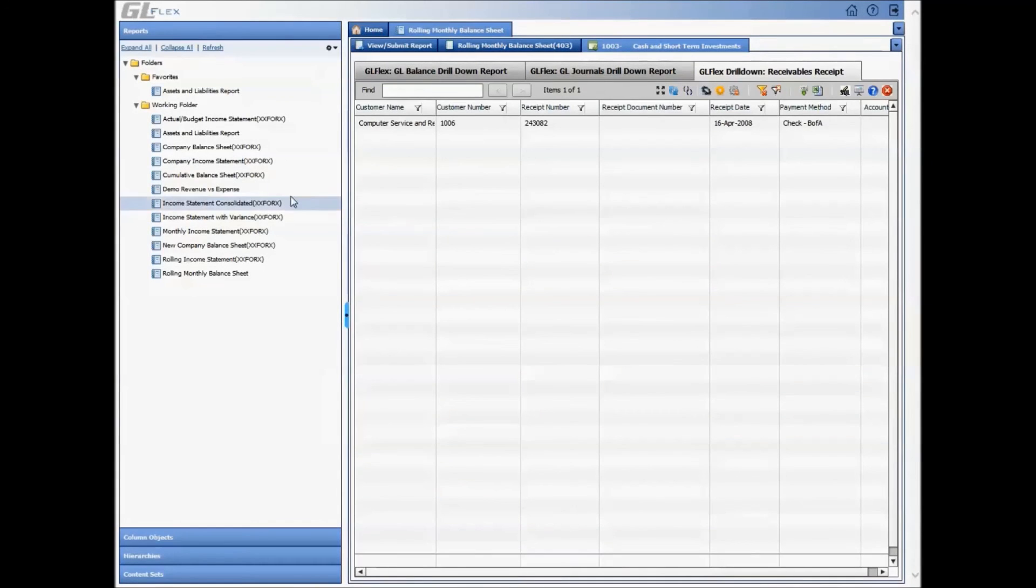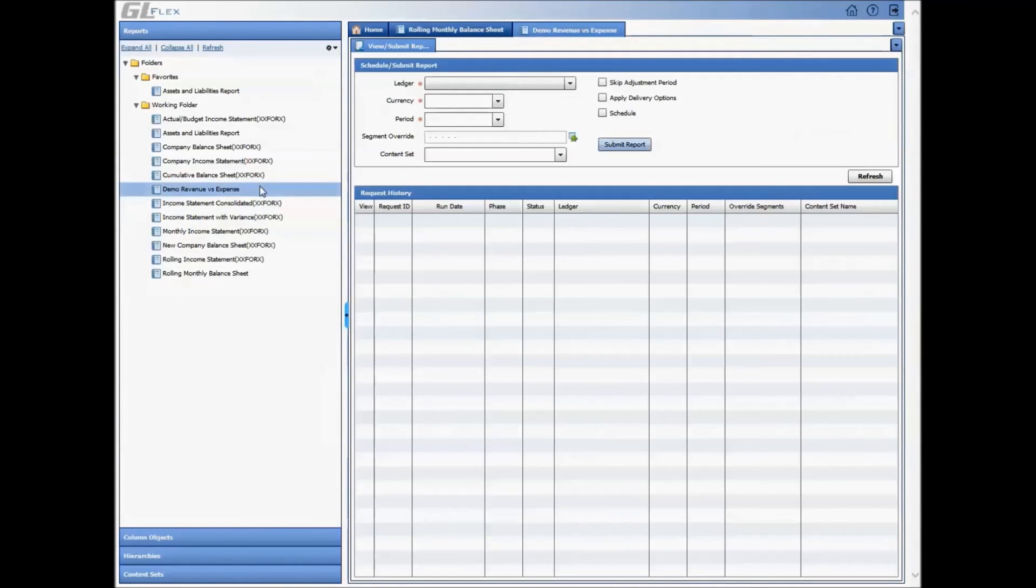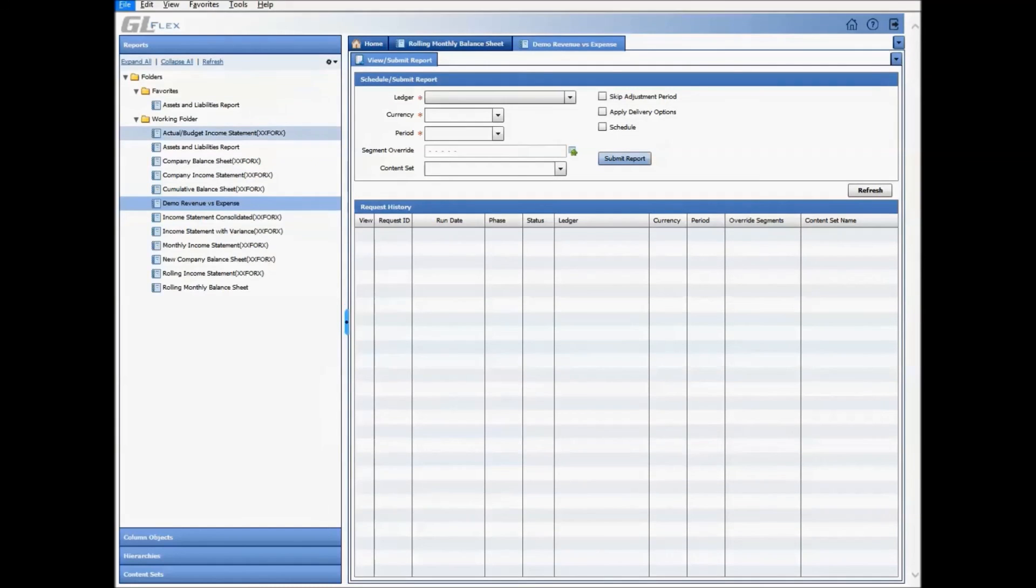Additional features are available, such as running reports directly via Microsoft Excel, using our Excel publisher technology, or publishing and distributing a report leveraging BI Publisher.